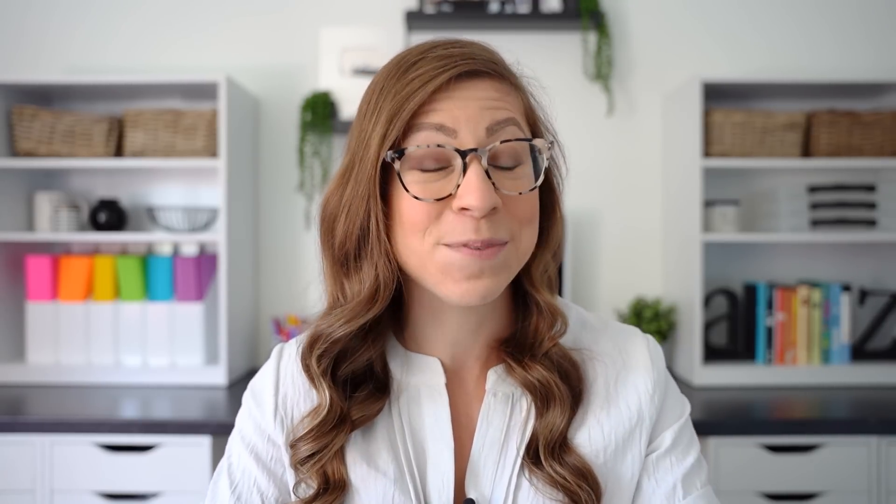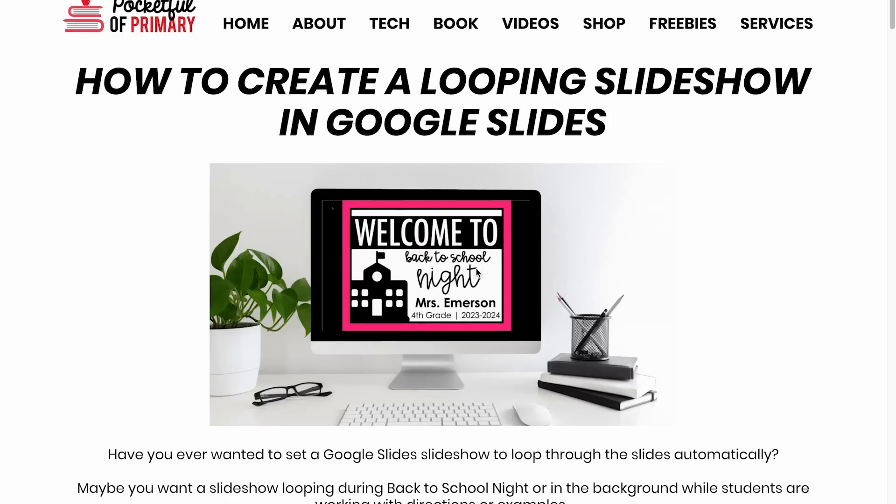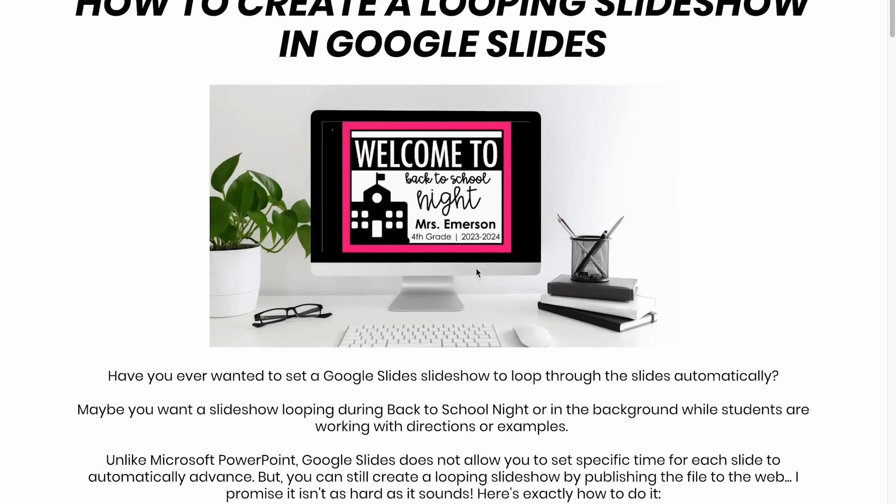I'm going to walk you through how to set up your looping slideshow in Google Slides step-by-step. Then I will share some ideas for other ways you might use this. And finally, I will answer some frequently asked questions. But I do want to point out that if you would prefer written step-by-step directions, I do have those available over on my website.